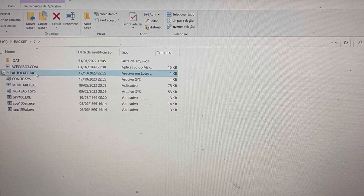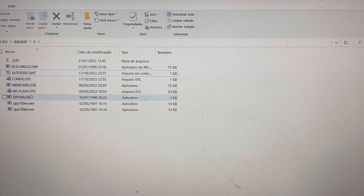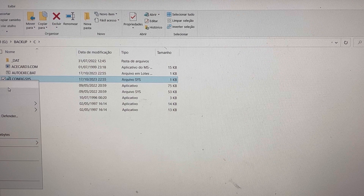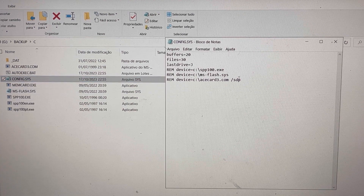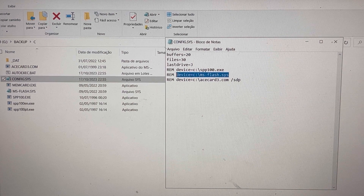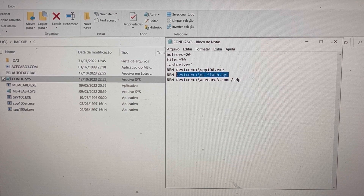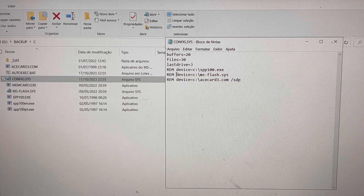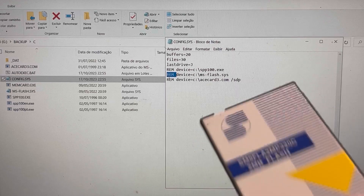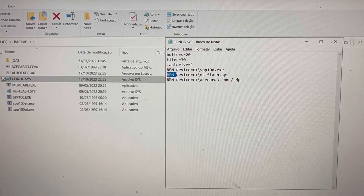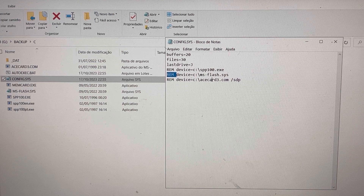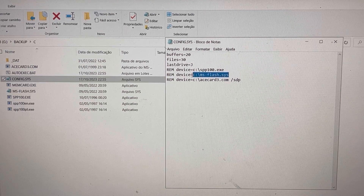All you have to do is edit your config.sys file. Here's the only line you need to add: device=c:\msflash.sys. You can see I have a REM before it here because I've disabled it since I don't regularly use flashcards on my 200LX. There are also drivers for the parallel port and for large ATA flashcards, but for linear flashcards you just need those two files and that one config.sys line.